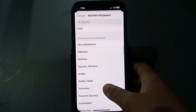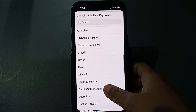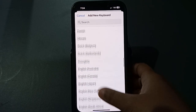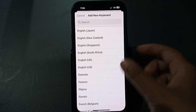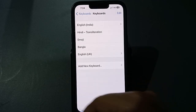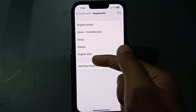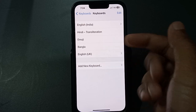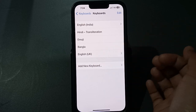From here you can add keyboard languages — options include Manipuri, Punjabi, Sanskrit, Urdu, Telugu, Kannada, Arabic, and many more. Select a language; for example, I'll select English (UK). After selecting, English (UK) has been added to my keyboard.